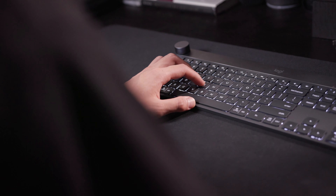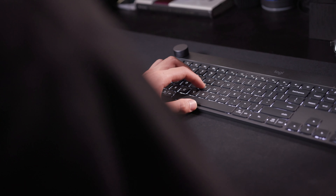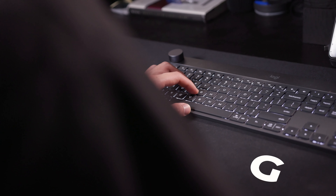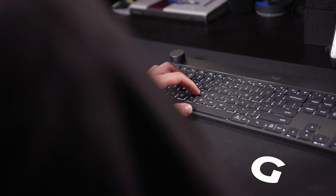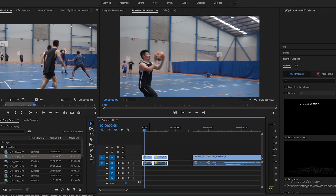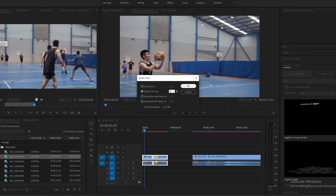When you have an interview in your timeline and the audio is maybe just two decibels too low or three decibels too high, select the piece of footage or your audio and press G. That will bring up audio gain, allowing you to adjust it quite quickly.